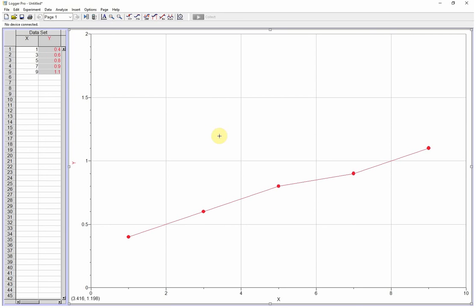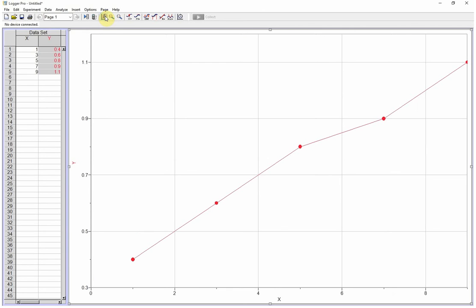The last way you can do it that I don't recommend using, at least maybe just as a start, is auto scale graph. If I click on auto scale, notice I've lost my 0 down here.